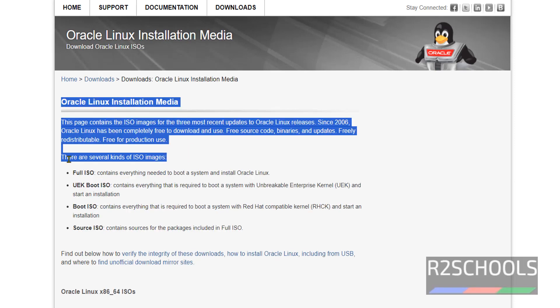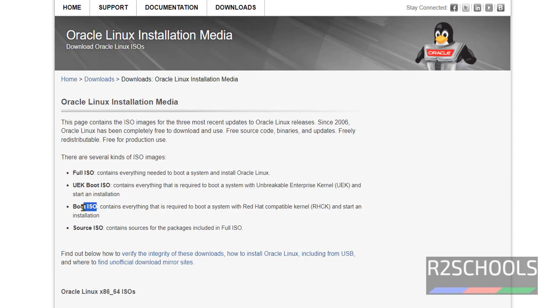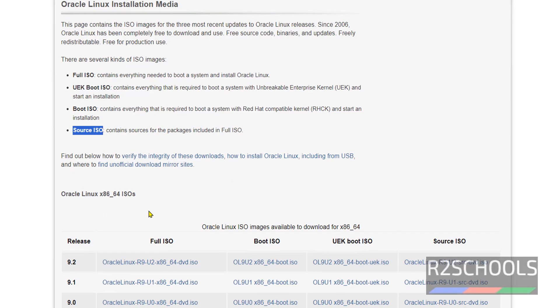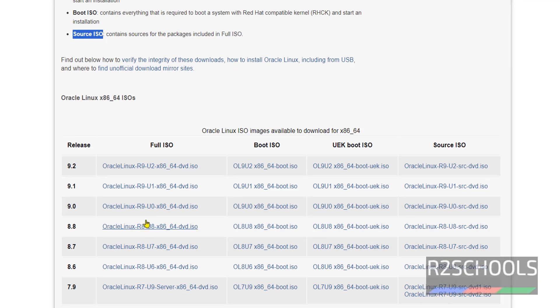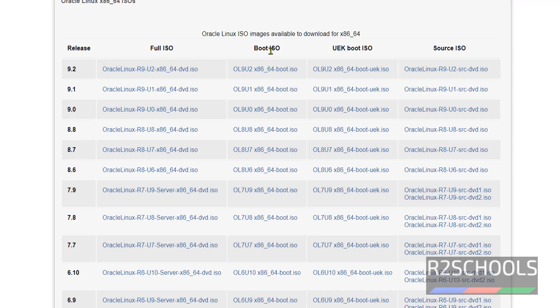We have different types of ISO images: Full ISO, UVK, Boot ISO, Boot ISO and Source ISO. Go down and select the type of ISO. We have Full ISO, Boot ISO, UVK Boot ISO, Source ISO.